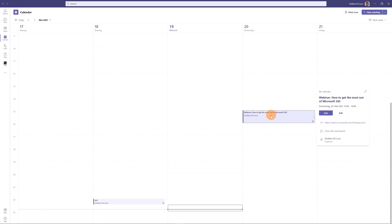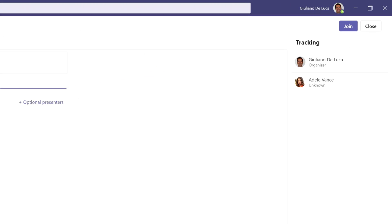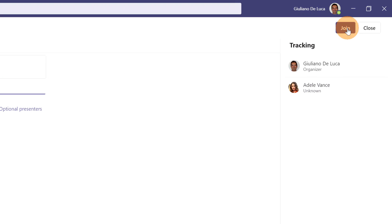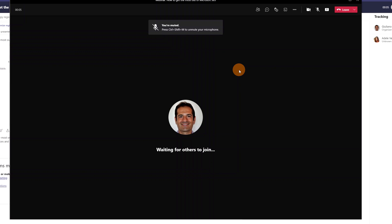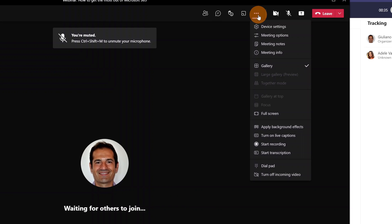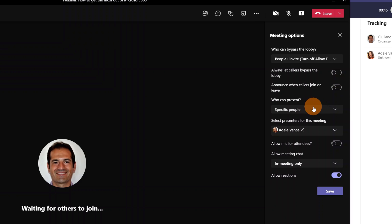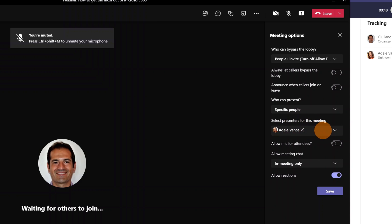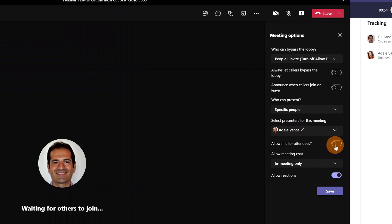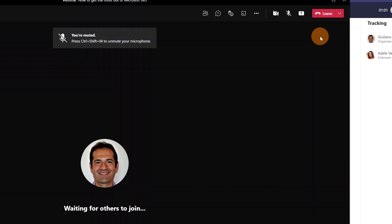Back in the Microsoft Teams desktop calendar, I'll open the meeting and click Join. It's best practice to join before attendees arrive so you can configure meeting options: whether people can bypass the lobby, who can present, setting Adele Vance as co-presenter, enabling or disabling attendee microphones, and enabling reactions.